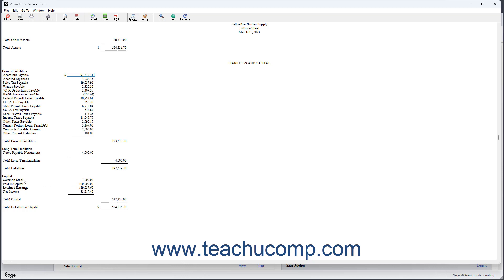Equity is the difference between what a company has, its total assets, and what it owes, its total liabilities. The basic formula for calculating equity is total assets minus total liabilities equals equity. Equity is seen as representing the health of a business.